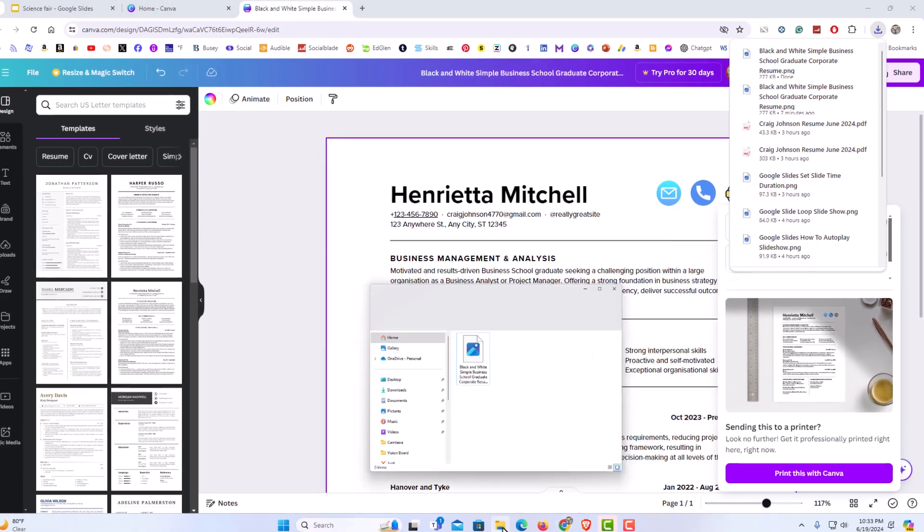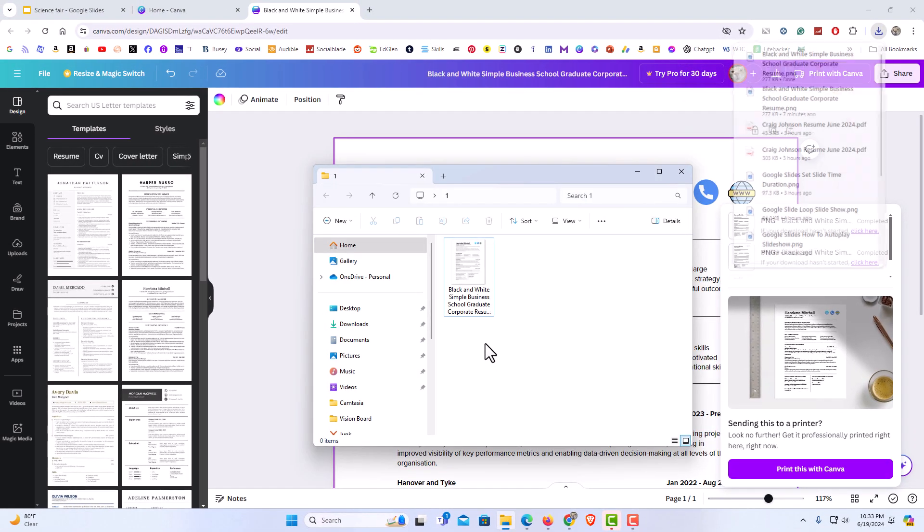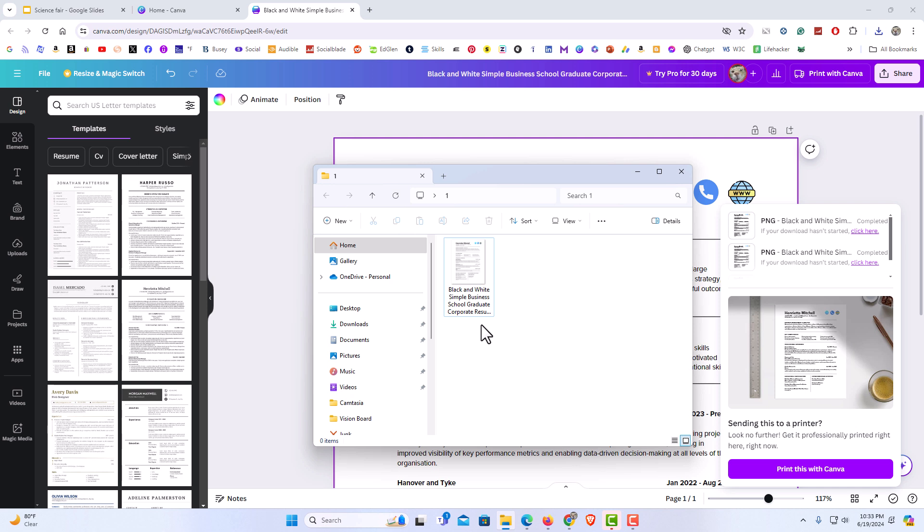Now if I open that folder that I just saved it to, there is my PNG file right here. You can see right down here PNG.